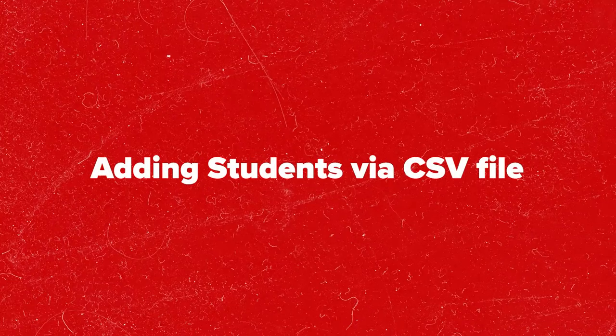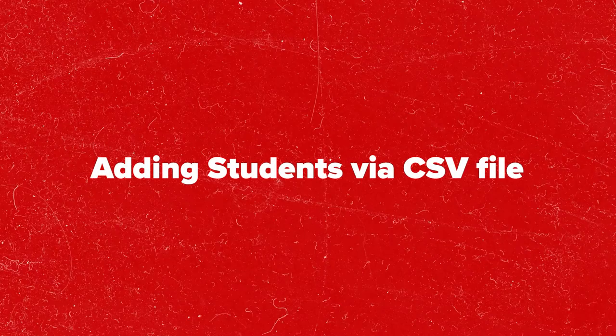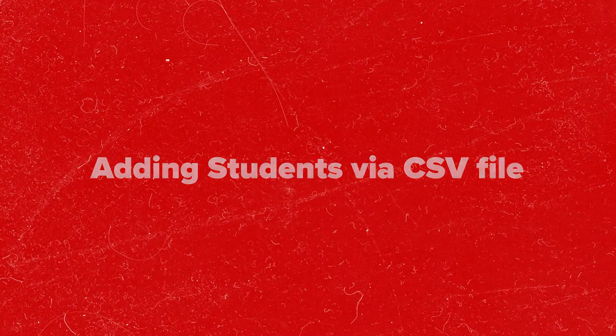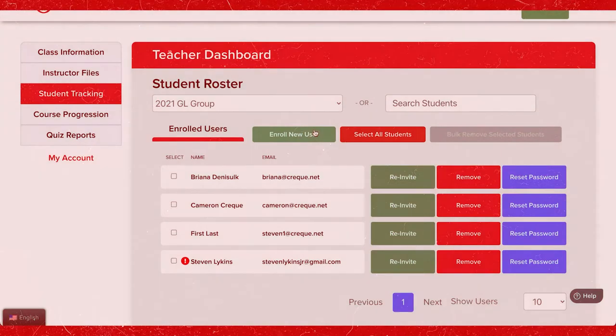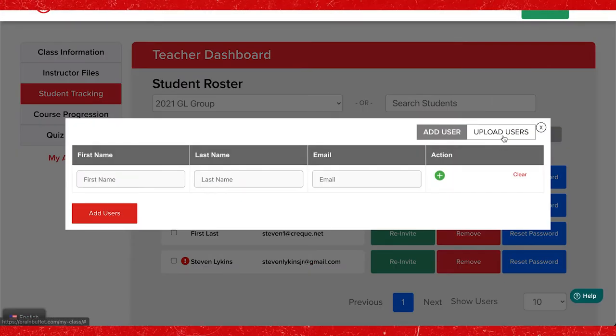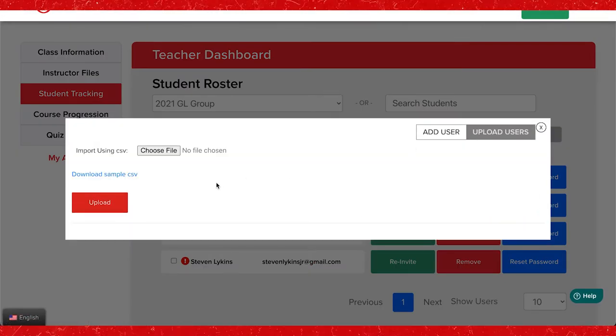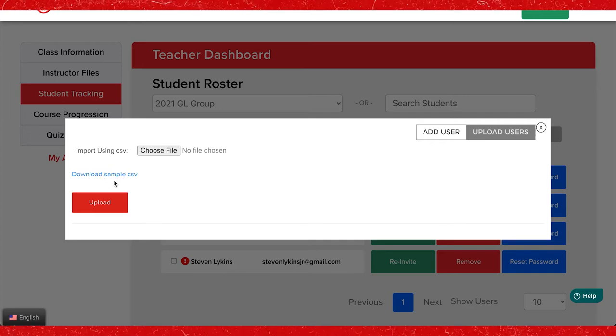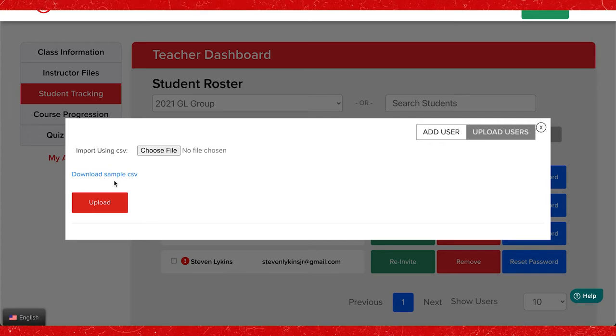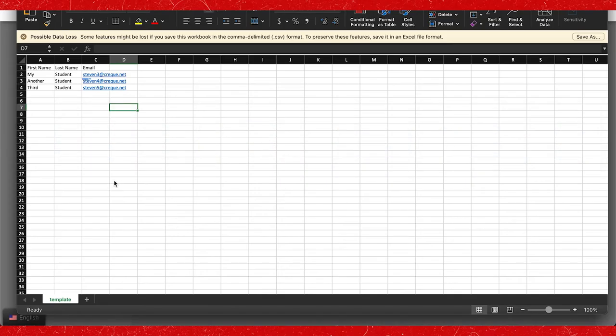To add an entire class you can toggle over to the upload user section and import a CSV file with your students names and emails. A sample CSV has been provided for your convenience.